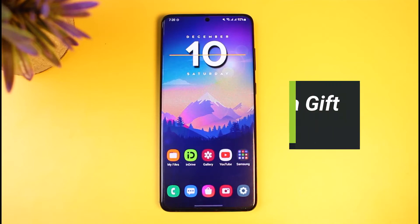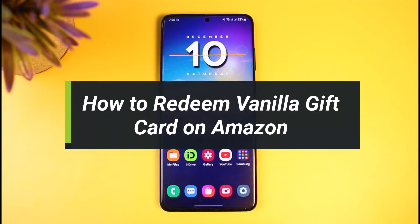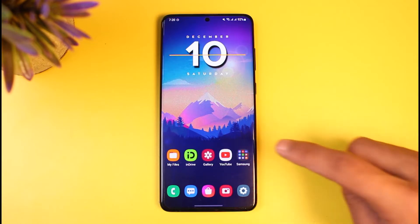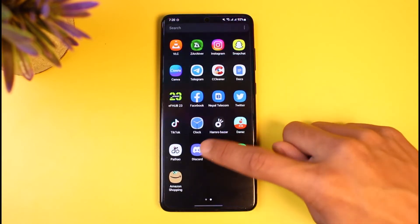How to redeem a vanilla gift card on Amazon. Hi everyone, welcome back to our channel. I'm Bimul from AB Guide, and in today's video I'll show you how you can redeem a vanilla gift card on Amazon. This tutorial not only applies to vanilla gift cards, but also any type of gift card that you receive for Amazon.